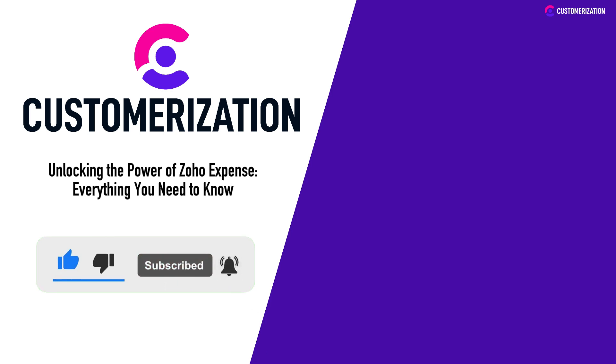Have questions or ideas? Reach out to us at knowhow@customerization.ca. Keep those expenses in check and we'll catch you in our next informative video.